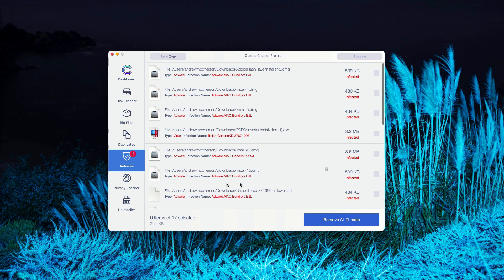Or you may consider upgrading to the premium version of the program to remove these threats automatically.